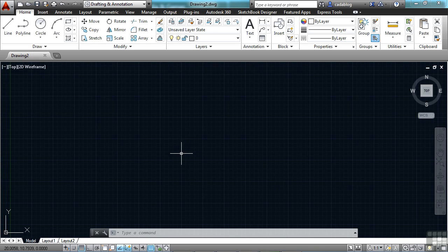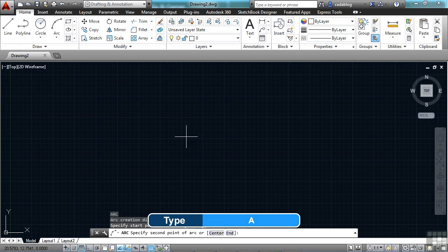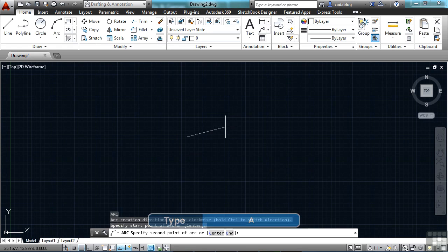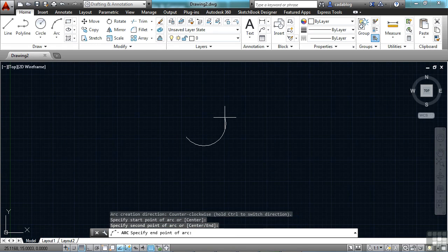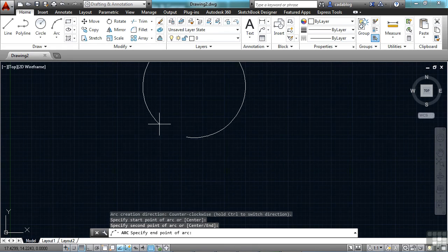One nice thing is that you can now draw arcs in either direction by pressing the control key to switch directions. Let me show you. Type in A for the arc command. Pick my center point. Pick my start point, and it will draw in this direction. As you can see,